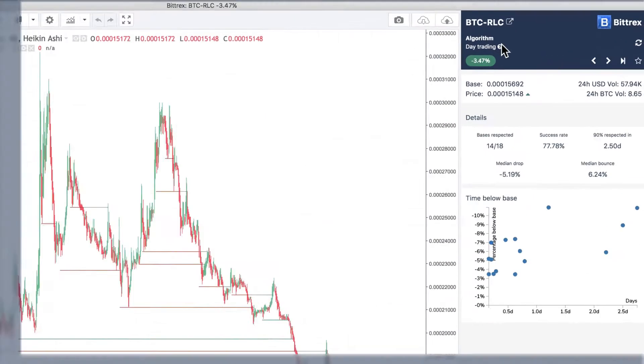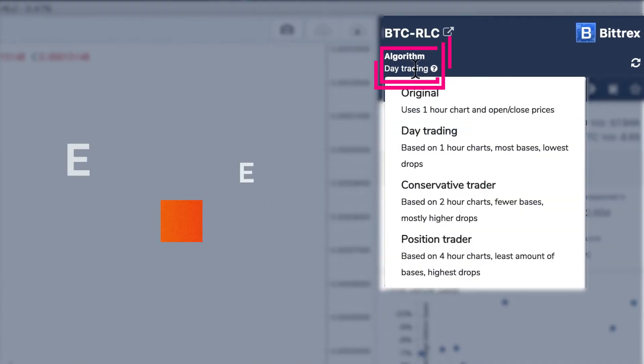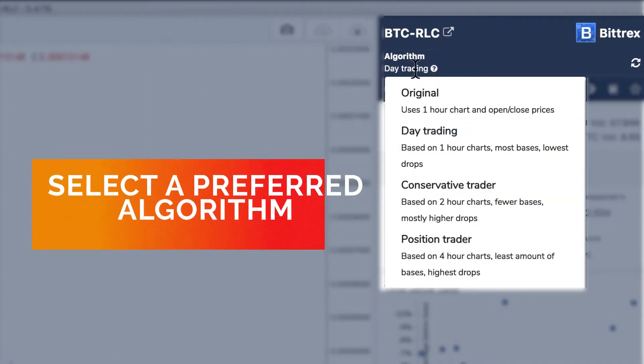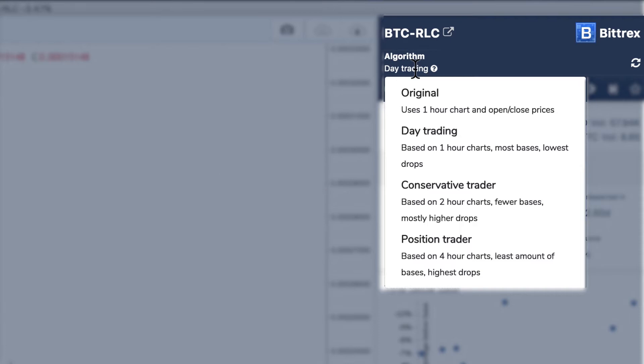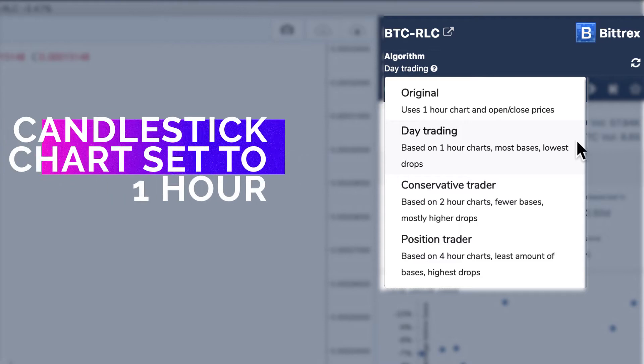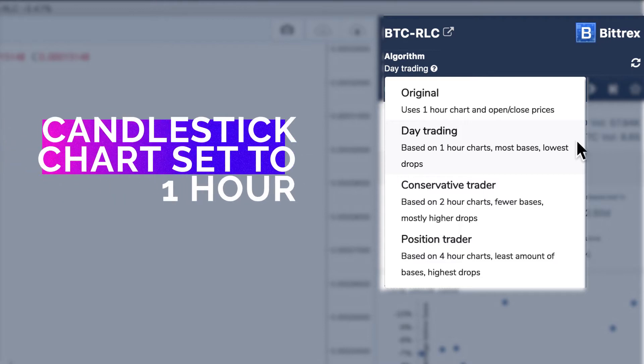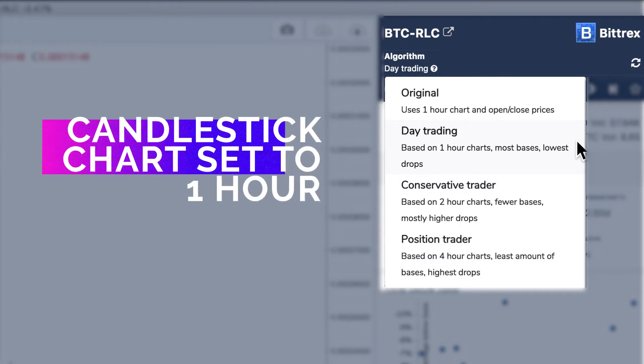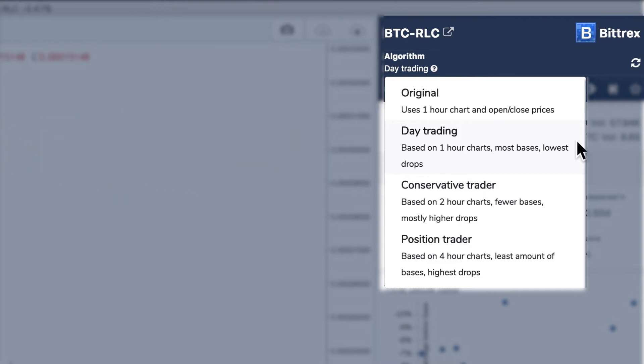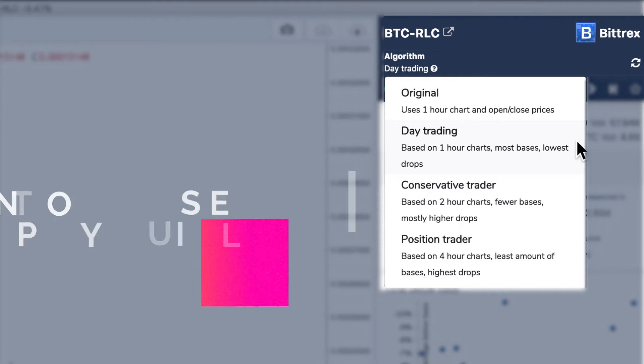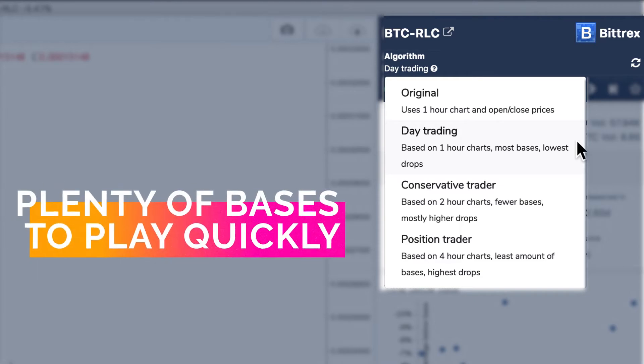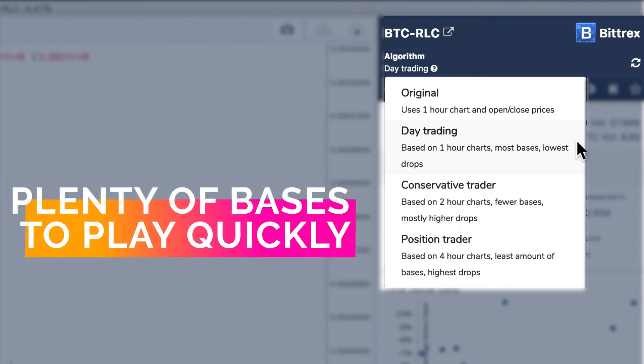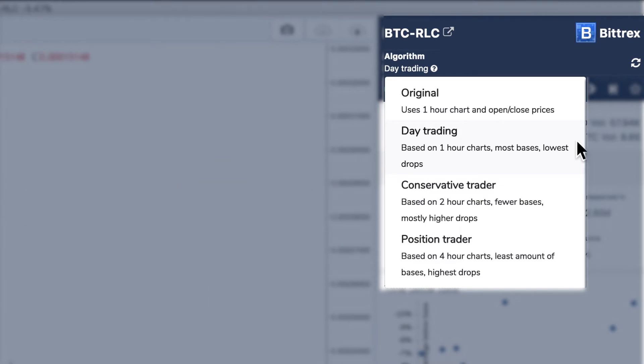The first thing we need to do is select the preferred algorithm. You should have selected day trading when setting up. This tells the algorithm to work from the candle charts set to one hour. If you're new to trading, this is probably your best option as you'll have plenty of bases to play quickly and build up your confidence.